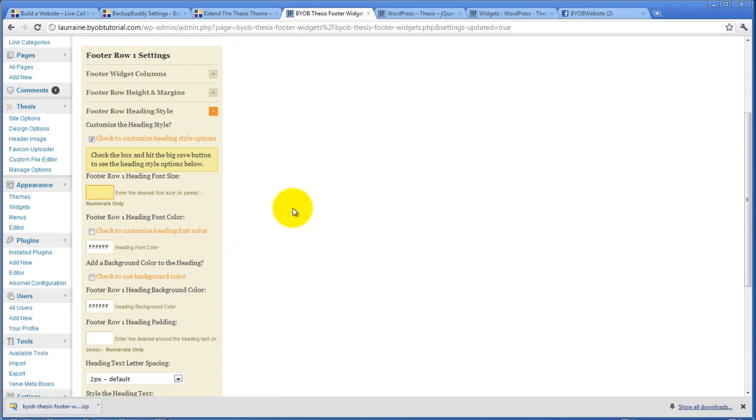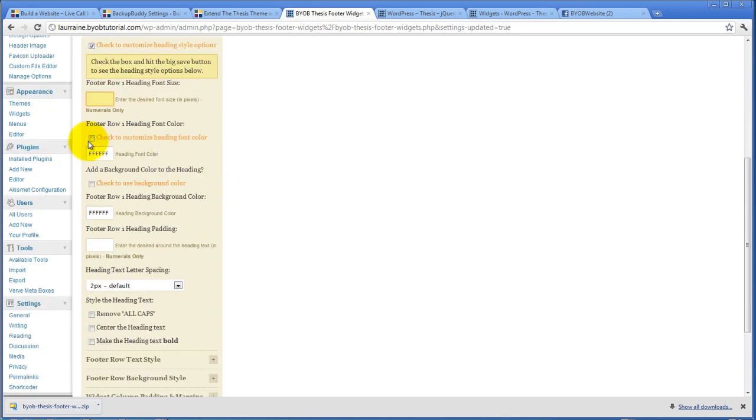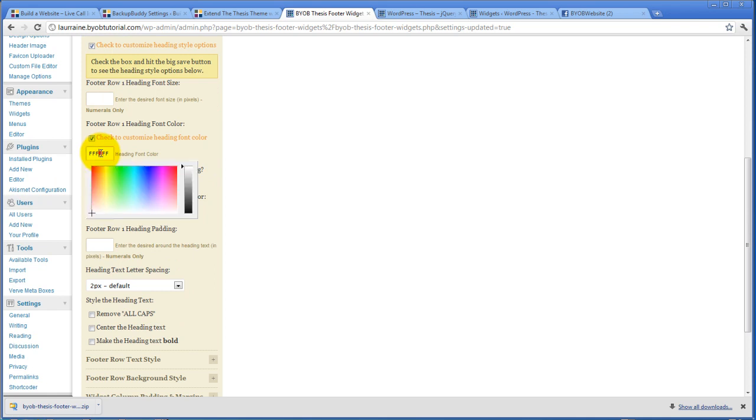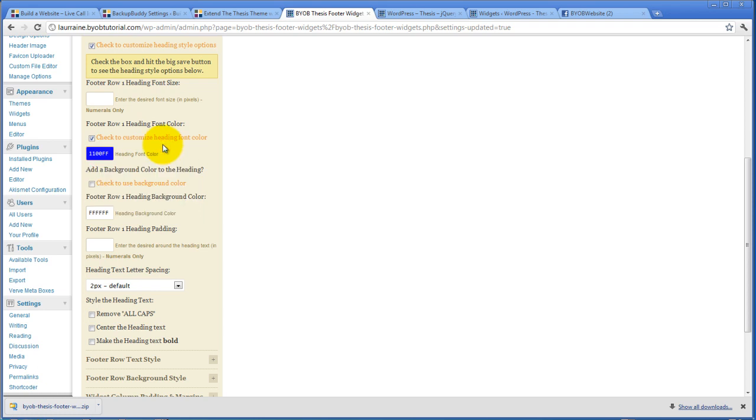The first choice is the font size. Now I think I am going to leave the font heading alone. But I definitely want to customize the font color. So I am going to pick a really dark blue color. And I want to customize the row heading background color, which is going to be white.